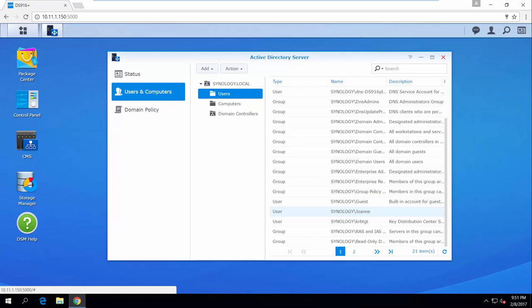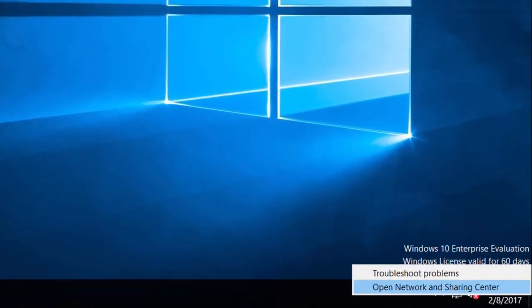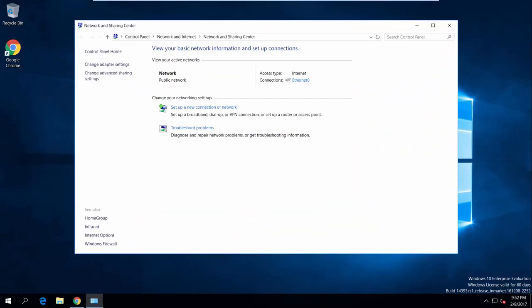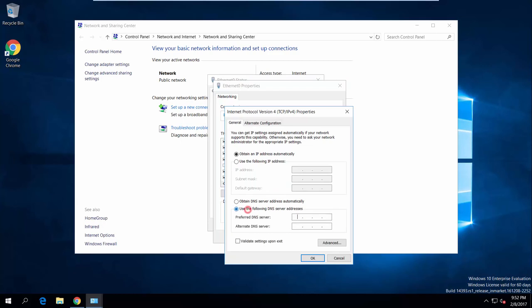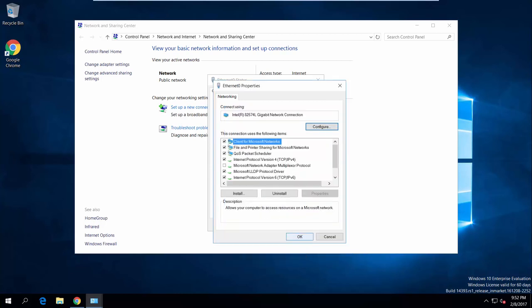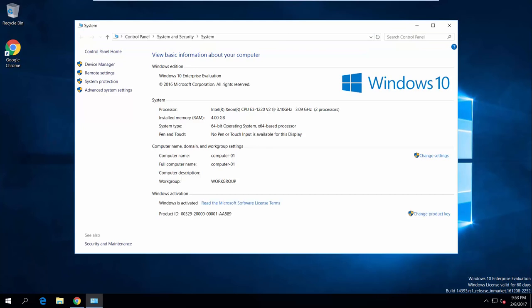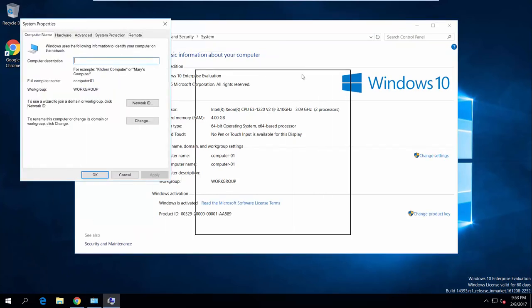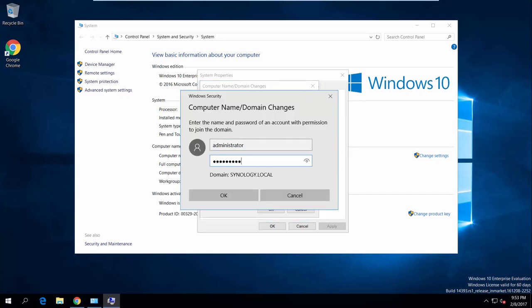Now, before the user can log in, let's have a look at how to change the DNS server of the Windows computer and join it to the domain. Go to Network and Sharing Center and double-click on the connection. Click Properties and then open Internet Protocol Version 4. Switch from Automatic to Preferred DNS server address and enter the IP address of your Synology NAS. Next, go to System, click Change Settings, switch to Domains, and enter the domain name you previously set. Enter the Administrator credentials and click OK to finish adding the computer to the domain.